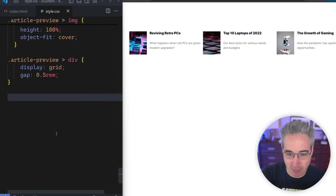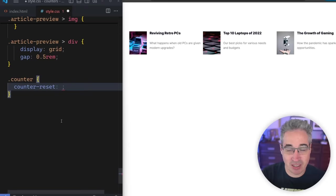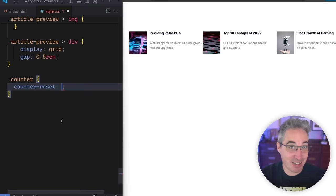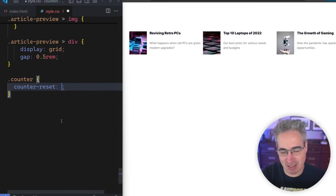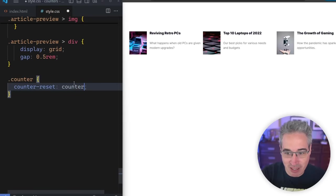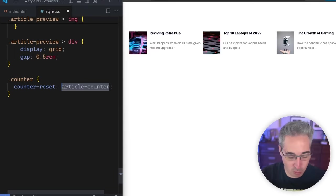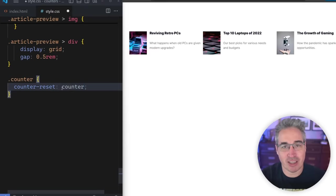Let's jump over to the CSS, grab that counter class, and we're going to say it has a counter-reset. It's kind of weird that we're using counter-reset to create a counter, but it serves two purposes — the first being creating a named counter. The name you put here is literally anything you want: article counter, article, whatever. I'm going to keep it simple and call it counter.